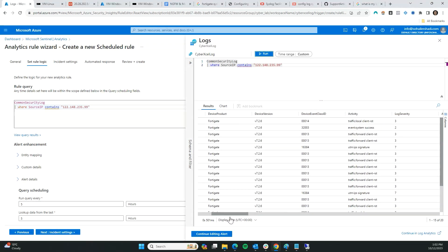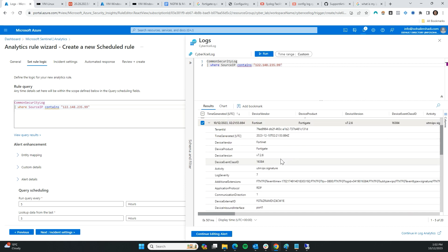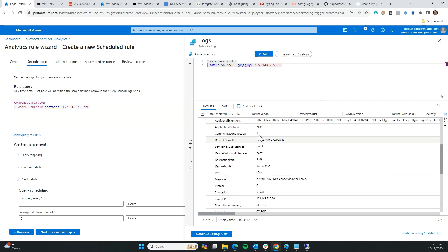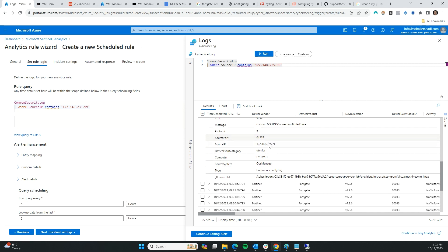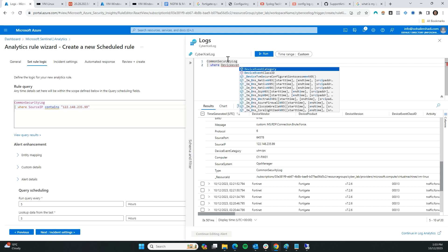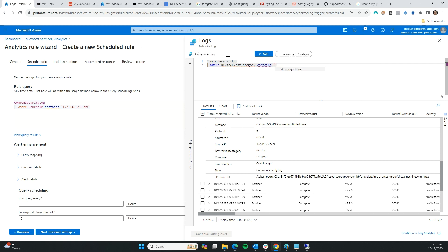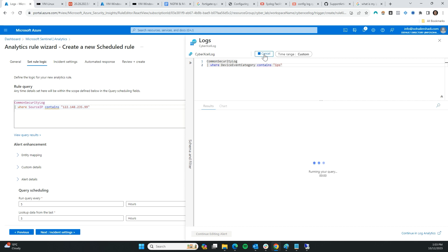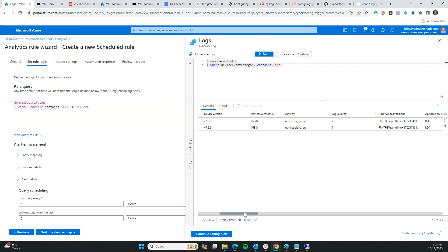IPS signature — that's the one. Activity severity 7. Looking at the device event category field, I want to make sure all IPS alerts are logged into Sentinel and a ticket is created for each. So I'm going to remove the source IP filter and instead type 'DeviceEventCategory contains IPS'. If I run this, I get two IPS alerts — the same alerts we received on the firewall because we did two brute force attacks. I'm going to copy and paste this query into the rule.